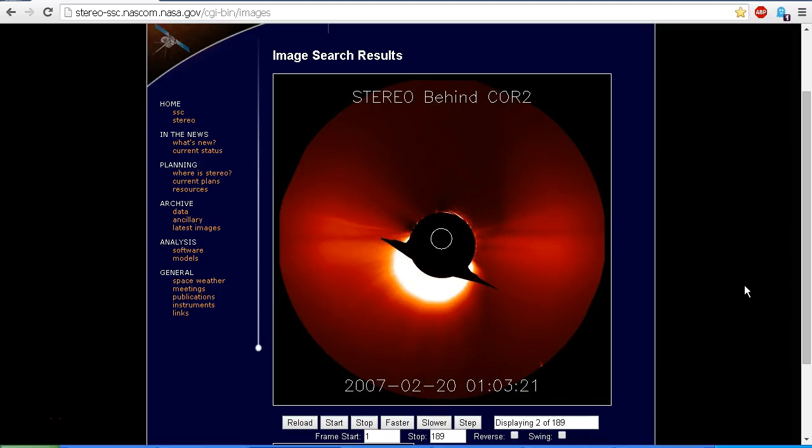Hello YouTube, this is Dazza the cameraman. Today is Monday the 9th of February 2015, and this is a look at a question that came up on my Facebook discussion page, Voices of Reason to Explain X. One of our members posted a video showing an object in the STEREO Behind COR2 imagery — a strange object that comes into view and whizzes around the Sun and then disappears.